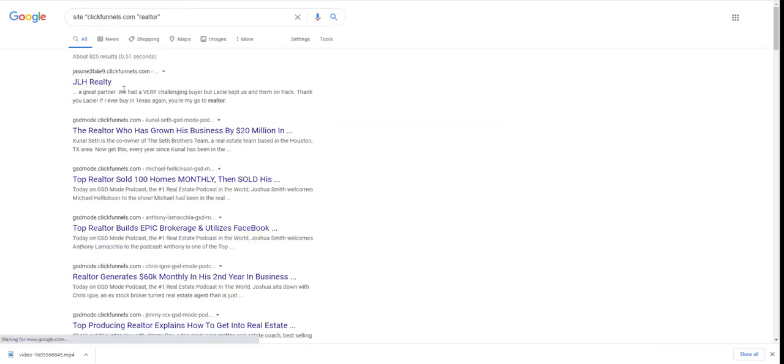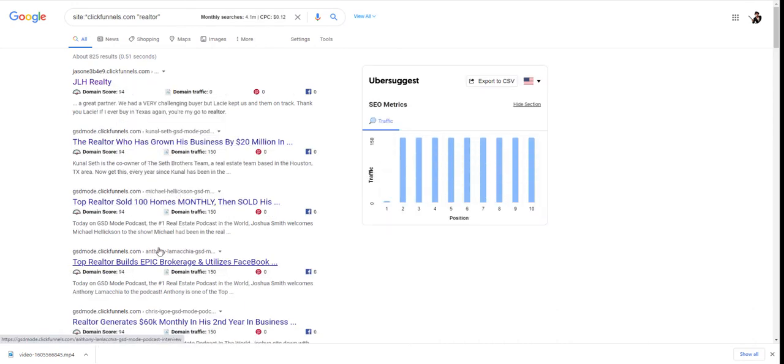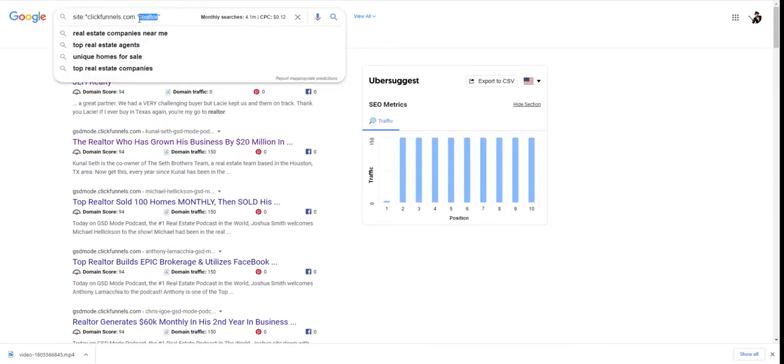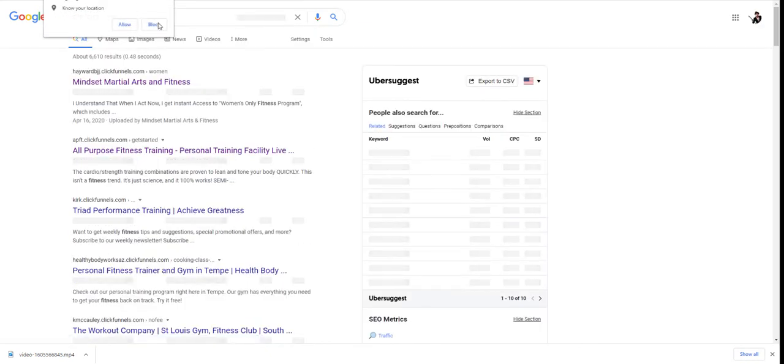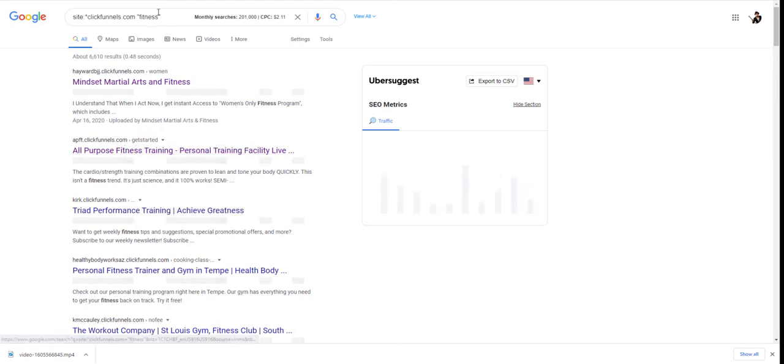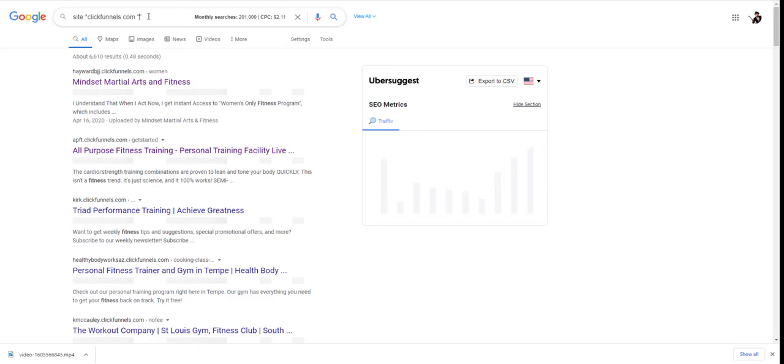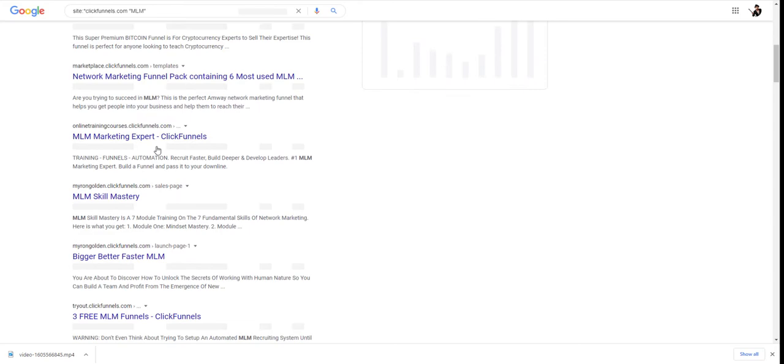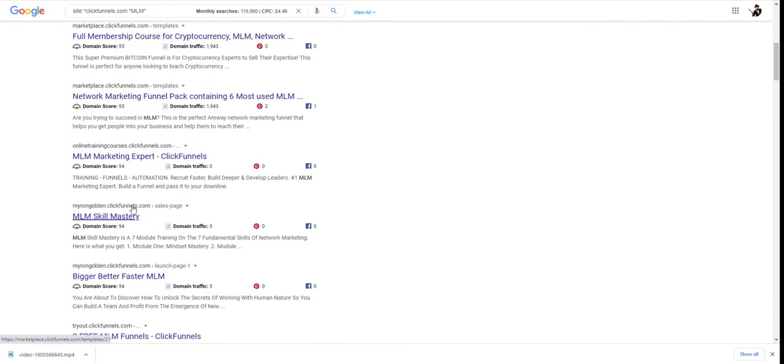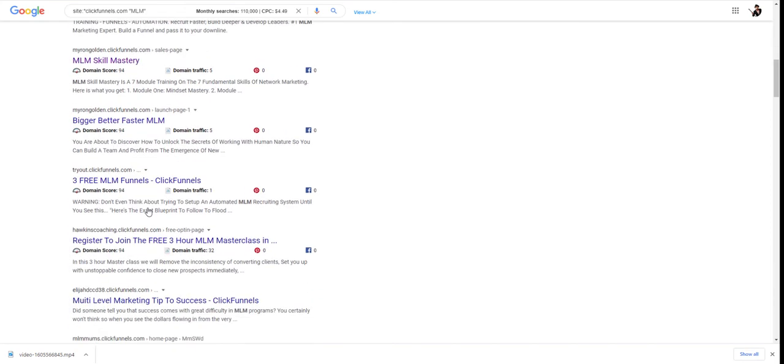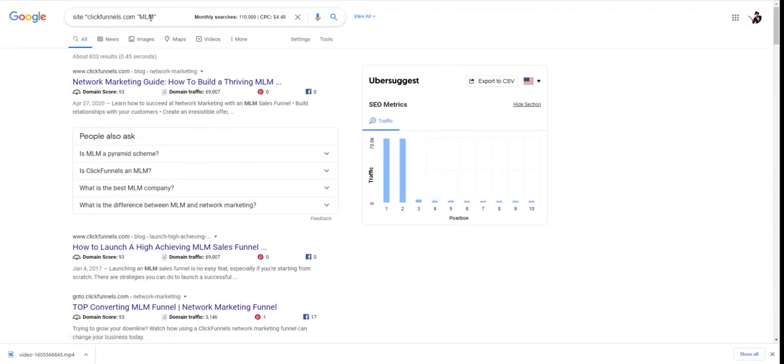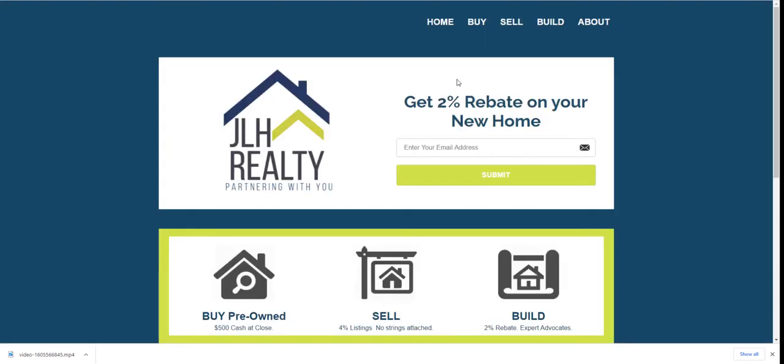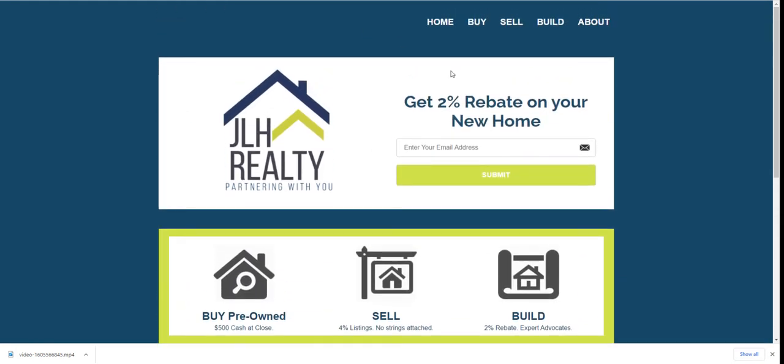We'll just grab a few of these, find ones that kind of make sense. Let's try fitness, we'll grab this one and this one. Then we'll grab maybe MLM. And maybe you can find... Let's do this one and this one. Then we'll do maybe like green juice, and we'll grab this one and this one.